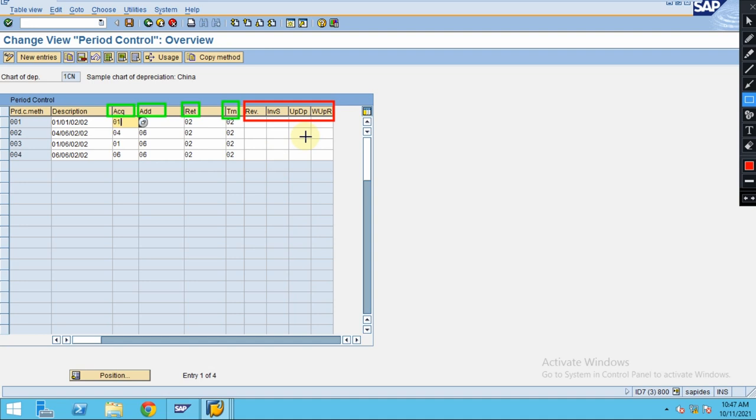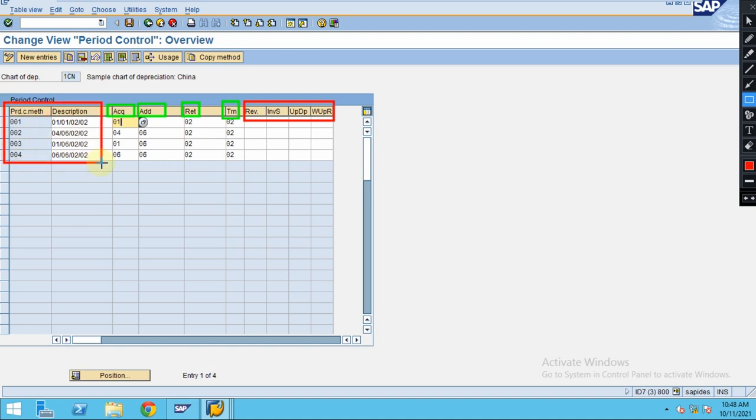That will be covered in the advanced level. So this is an intermediate level where you will be knowing what is period controls. These are the standard ones I'm currently using, so I don't create any new one here. In the advanced level, how you can create your own will be shown.